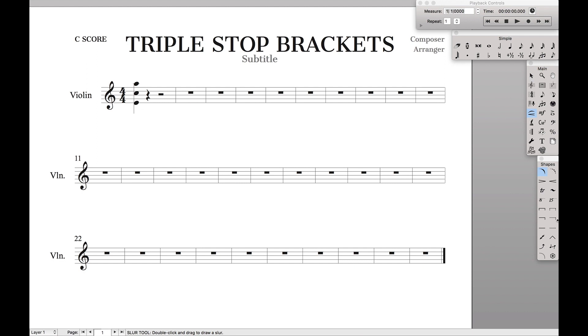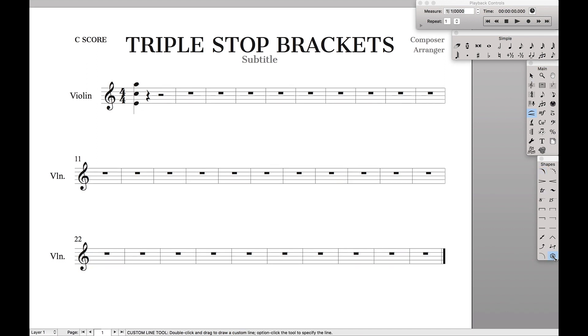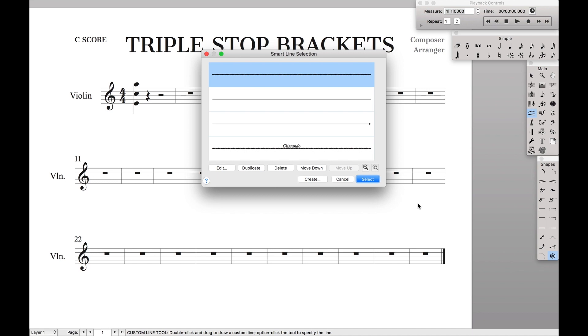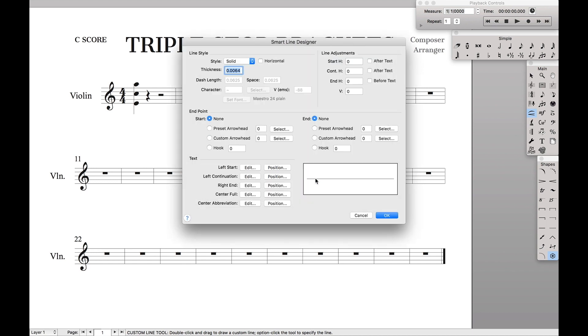What we want to do is enter it as a smart shape. We're going to come down here to the custom smart line tool, hit option click, and then now we're going to create a new smart shape.